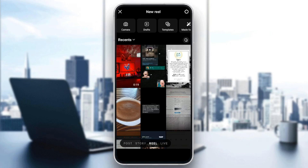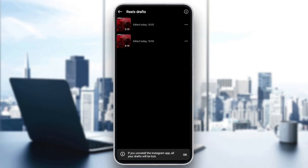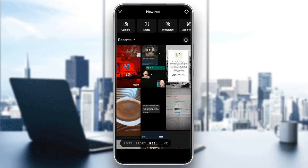And then from here, you have the option to either choose a video or media from your gallery. Or up here at the top, you're going to find the option to open the camera. You can also open the drafts. Right here you're going to find the templates if you want to use them, and lastly, you're going to find Made for You.